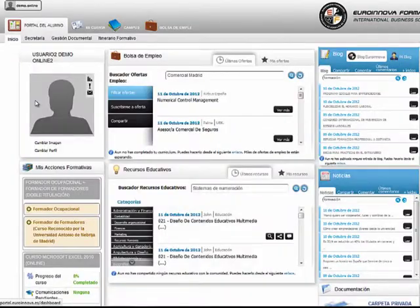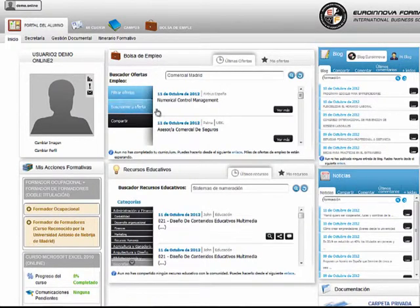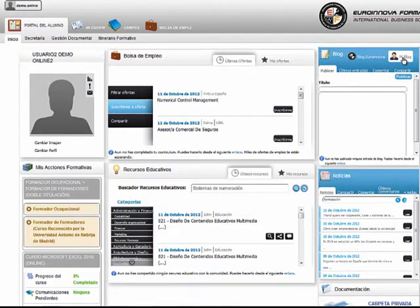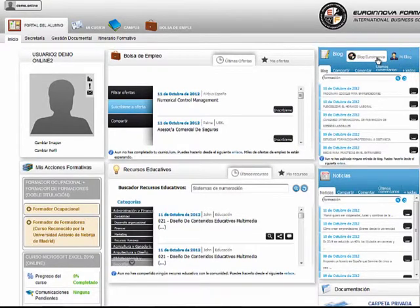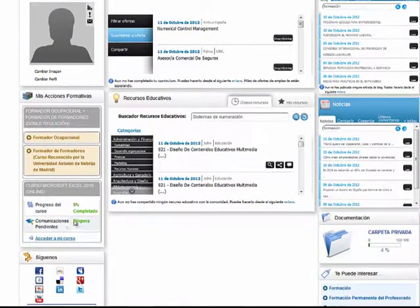Dentro del portal del alumno, desde aquí podremos suscribirnos a alguna oferta de trabajo, accederemos al blog de Eurinnova o al que creemos nosotros, y podremos ver nuestras acciones formativas y su estado de progresión.